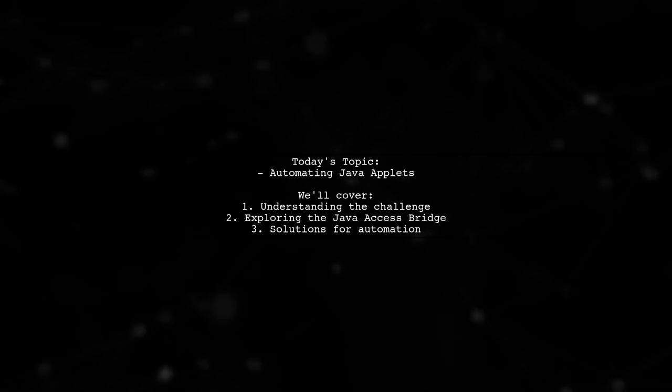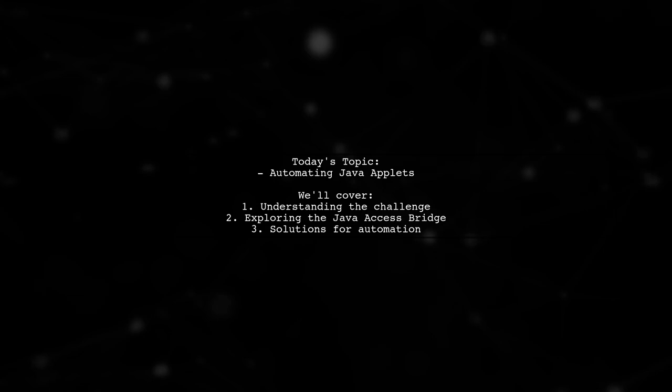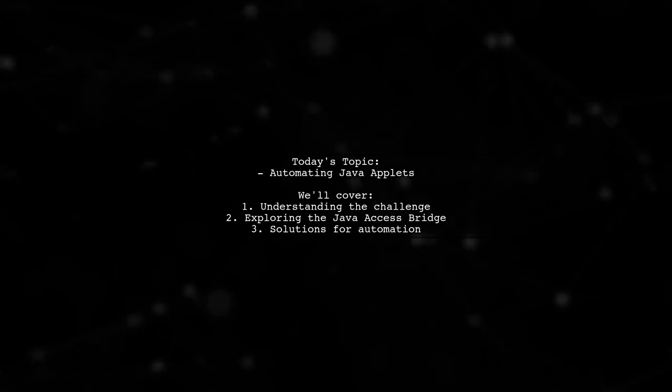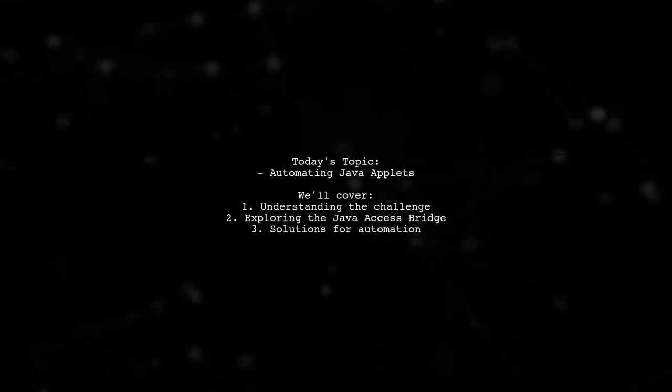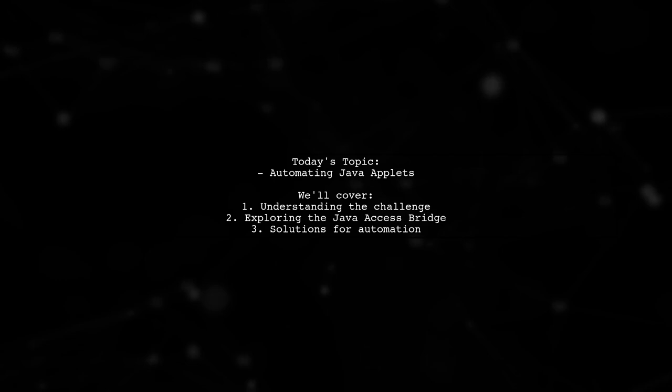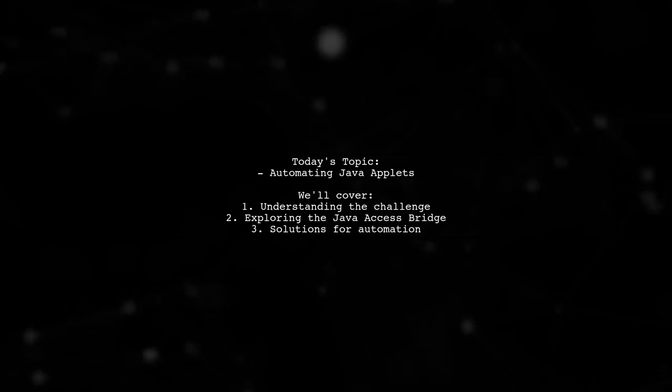But they're struggling to connect it to the applet. Let's dive into their question and explore how to access and control Java applets using the Java Access Bridge.